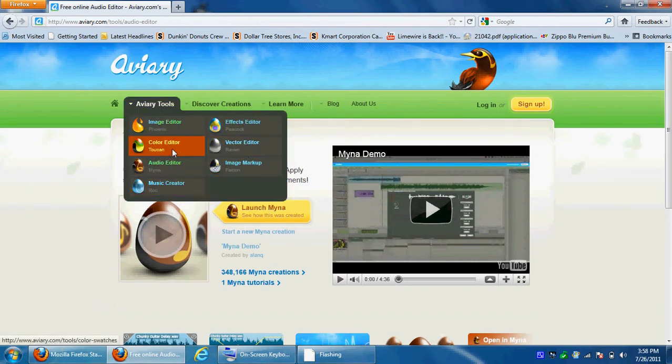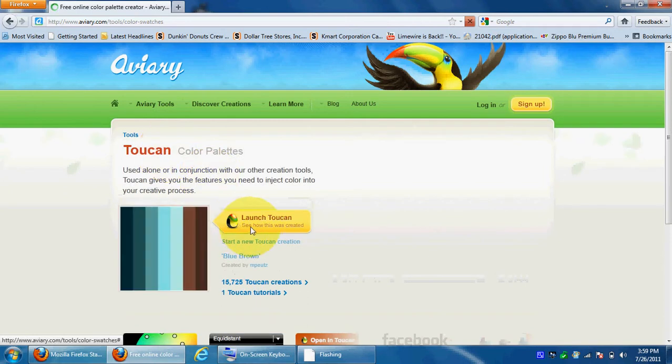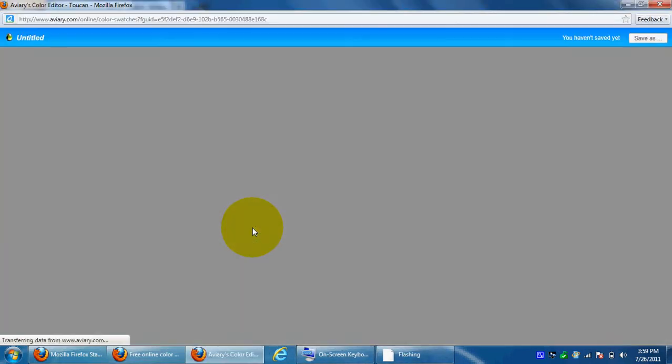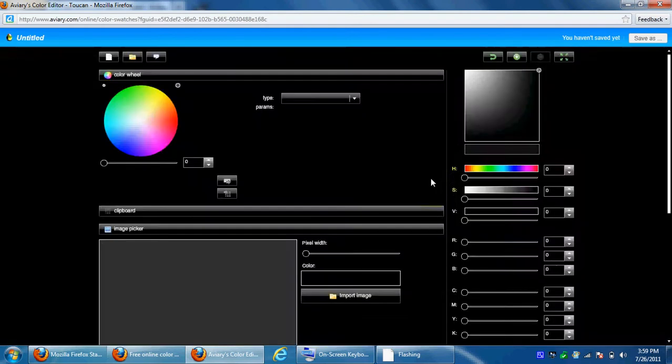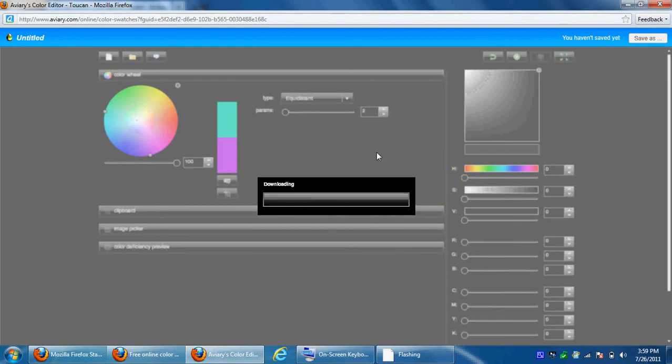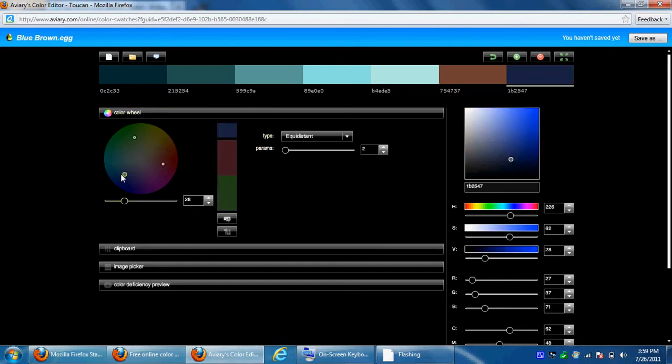Alright, now we'll go over to, I don't want to have any effects and I don't want to have any vectors, but let's go to Colorator. Let's start with voltage.